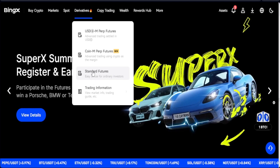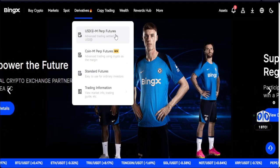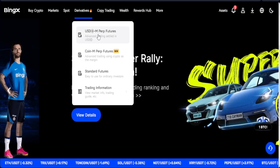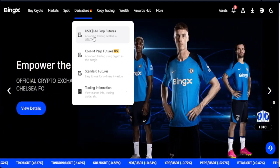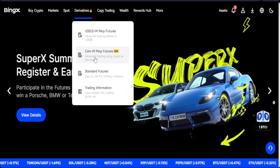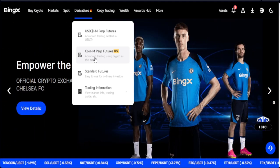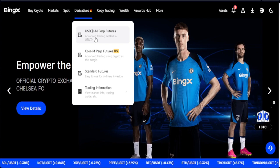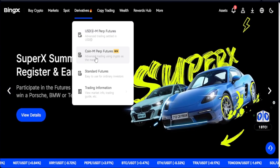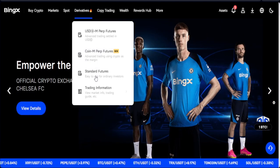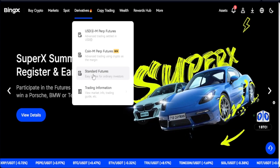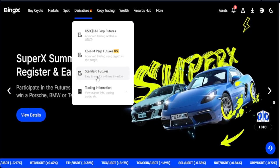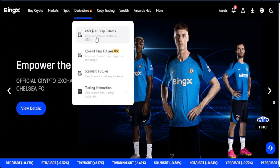Once you're in BingX, go to Derivatives. You'll see different options: USD-M perpetual futures and Coin-M perpetual futures. If you have USDT and want to trade with it, select USD-M perpetual futures. If you have Bitcoin, Ethereum, Dogecoin, or other coins and want to trade against the dollar, select Coin-M futures. The Standard Futures option is for trading forex, commodities, and indices — we'll do a separate video on that.